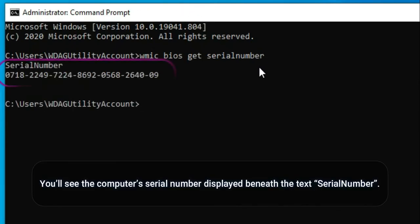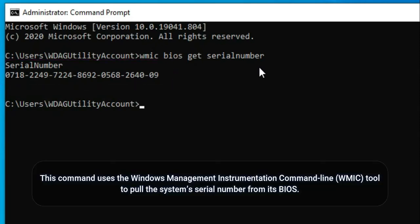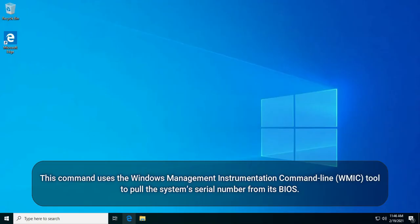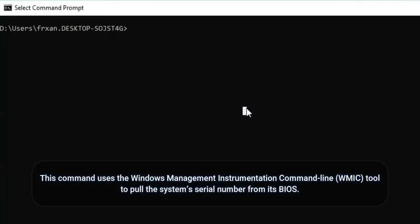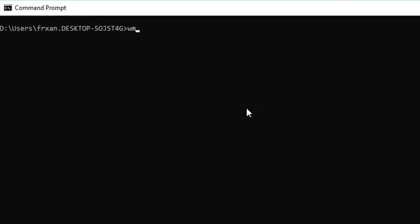You'll see the computer's serial number displayed beneath the text serial number. This command uses the Windows Management Instrumentation command line tool to pull the system's serial number from its BIOS.